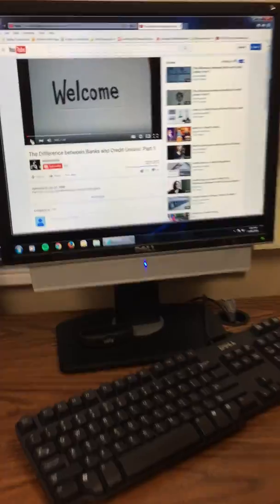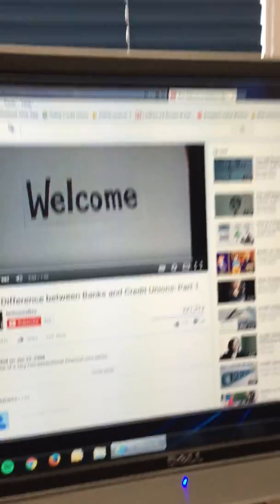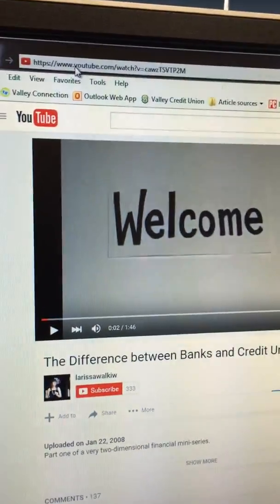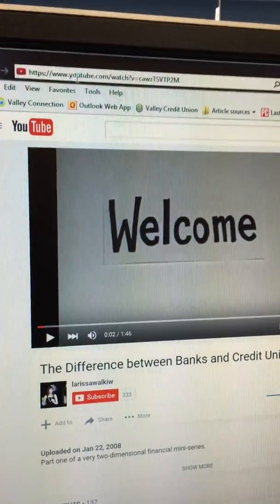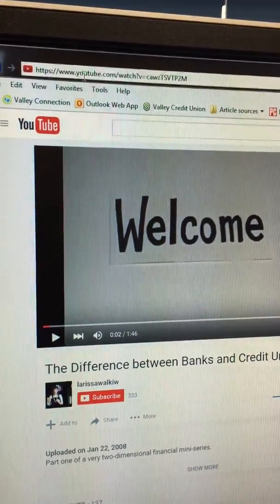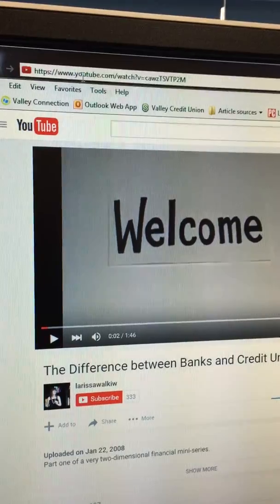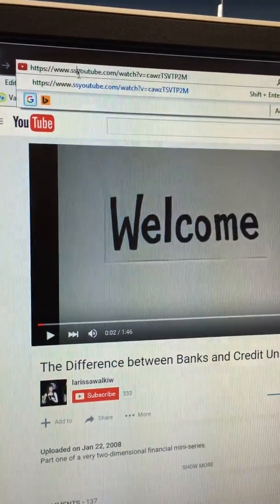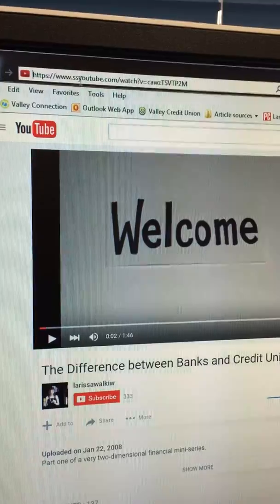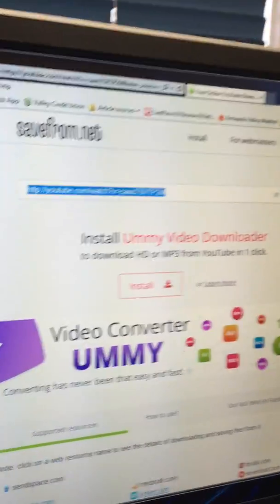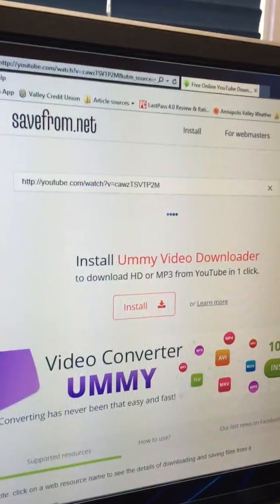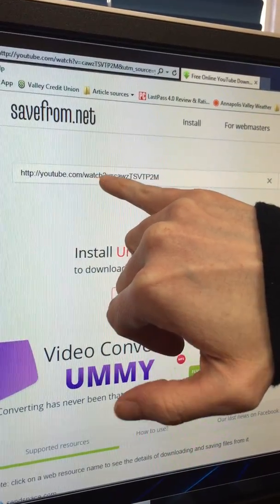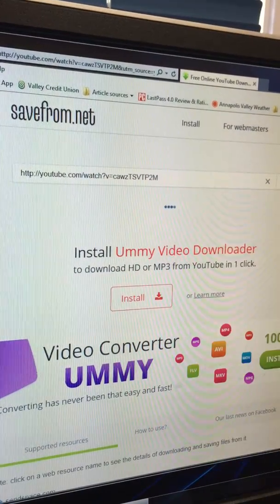I'll just pause that for now. What you do is, up in the address bar, after 'www.' but before 'youtube', add 'ss' — nothing else — and hit enter. It'll take you to this website called savefrom.net, and if you notice, there's your video URL that you want.